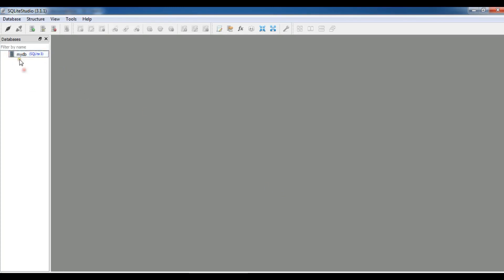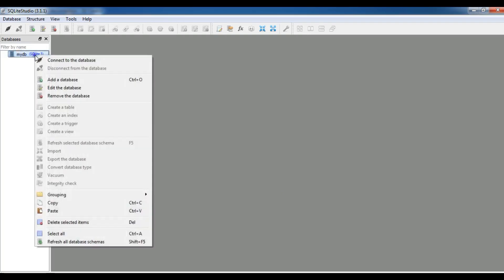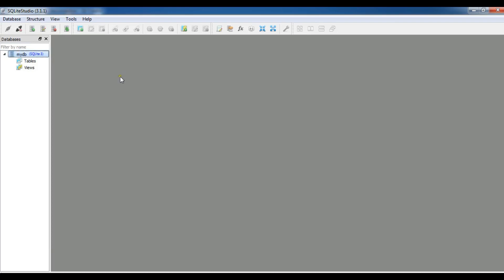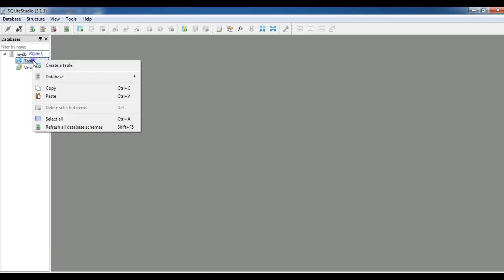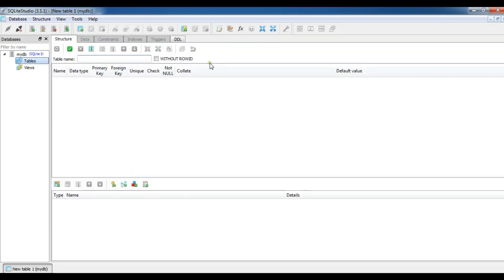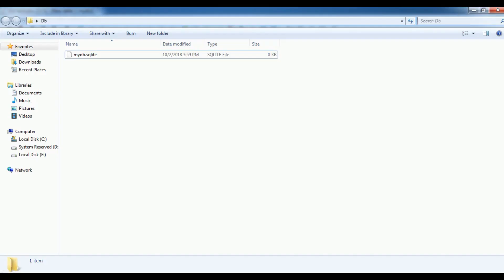Now my database is created. Right now I don't have tables for this but if you want you can add table. Let me connect to the database and you can see you can create tables. You can do every kind of stuff in SQLite Studio for creating SQLite database. After creating this, if I open my DB folder, you can see I have myDB.sqlite.